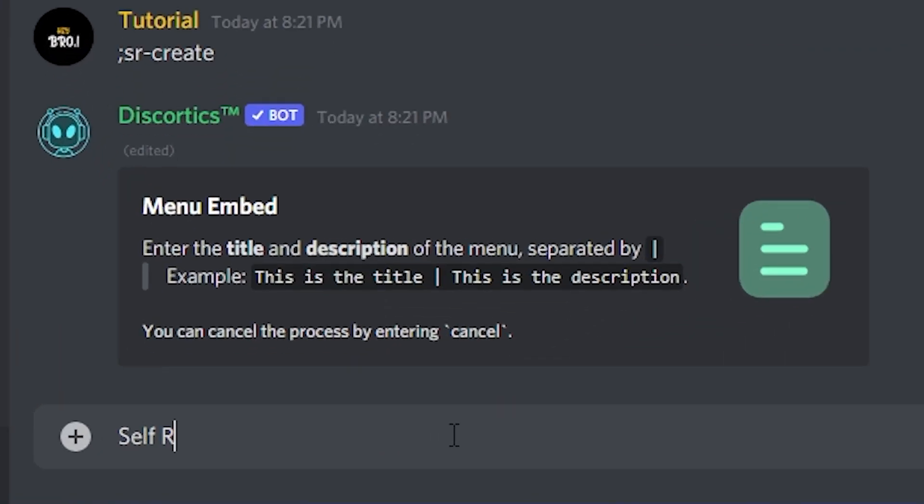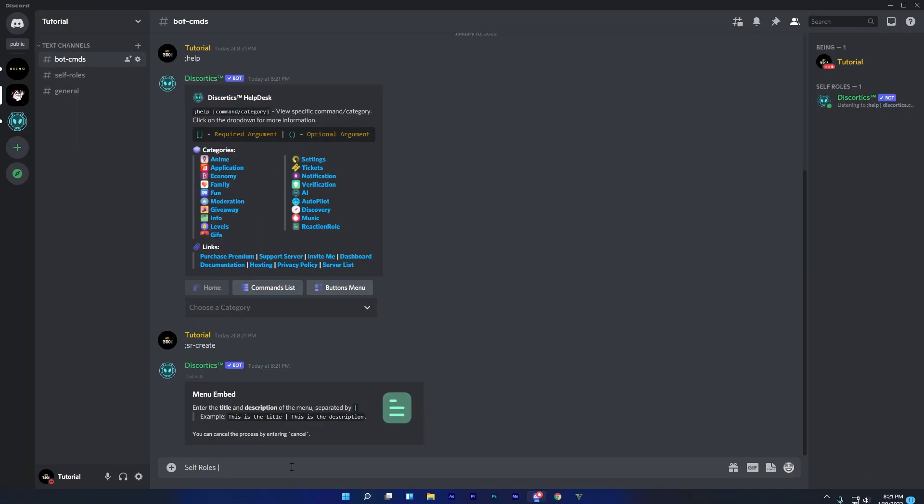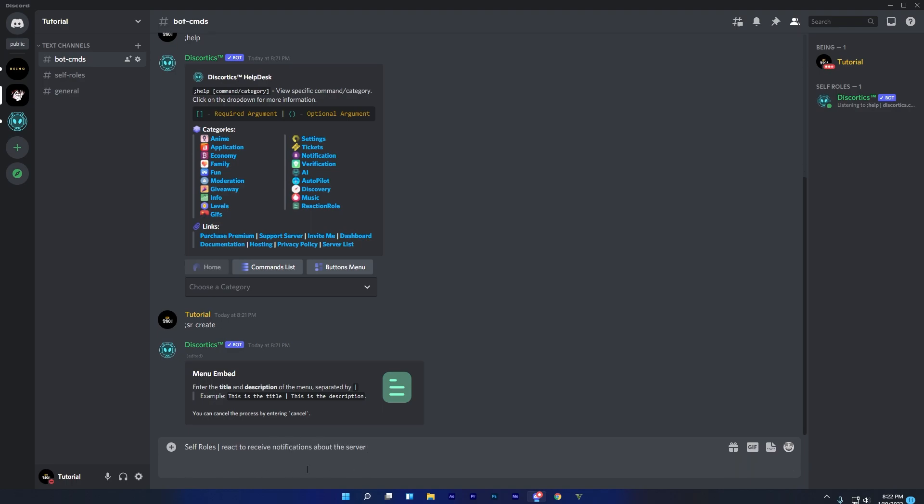Enter your menu title which you want and type vertical slash, and start writing your menu description or message. You can follow me if you don't know about description.